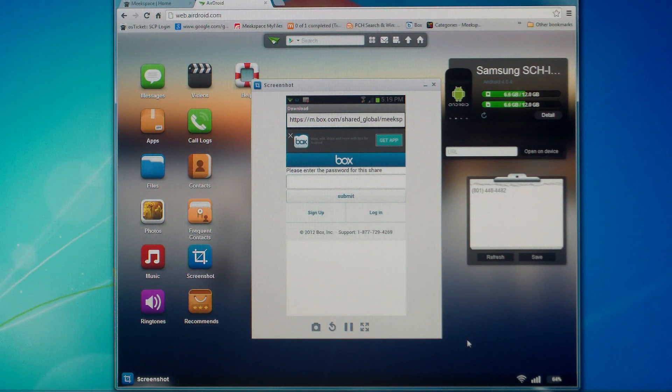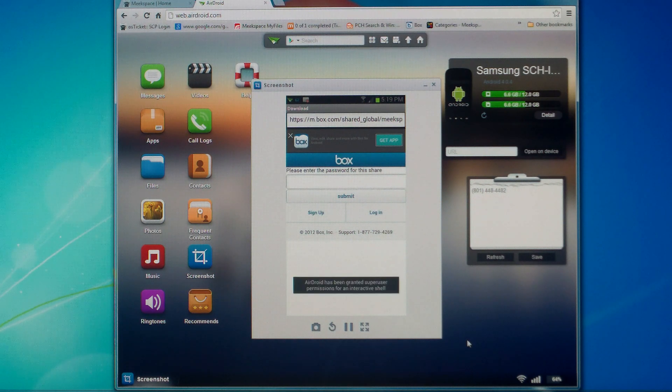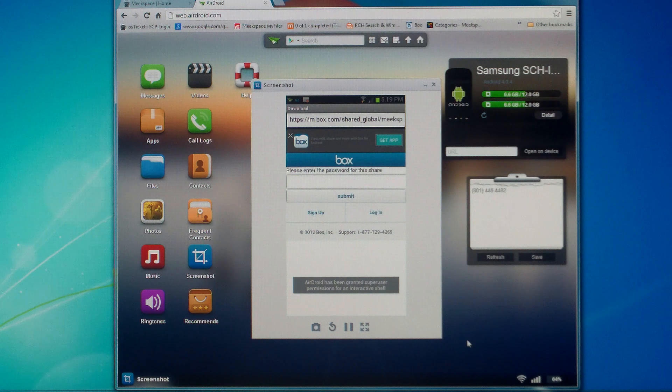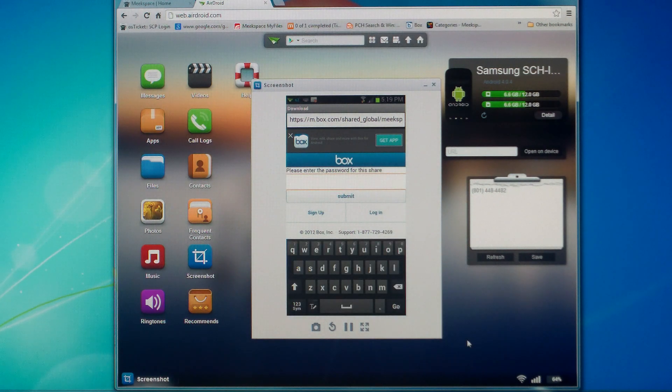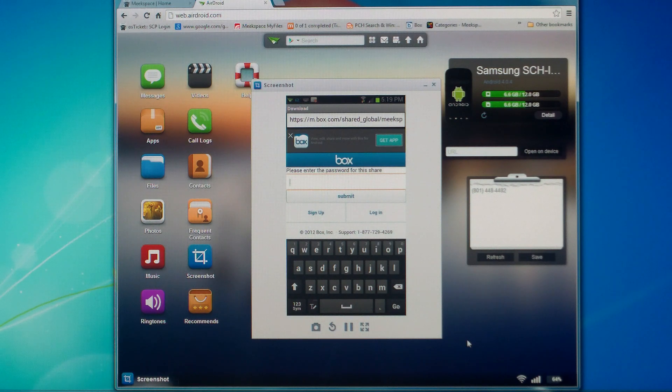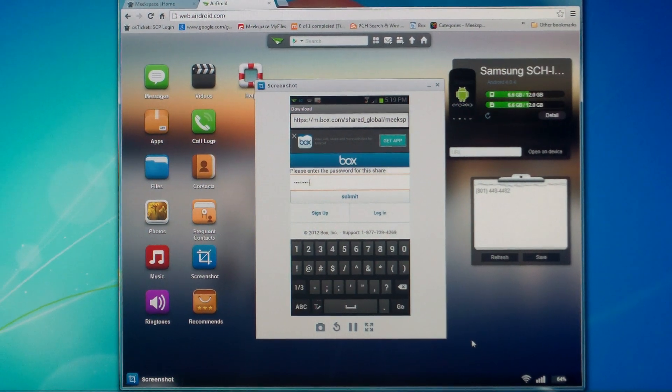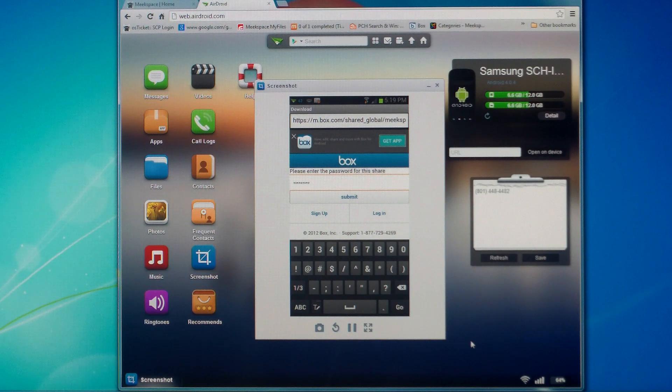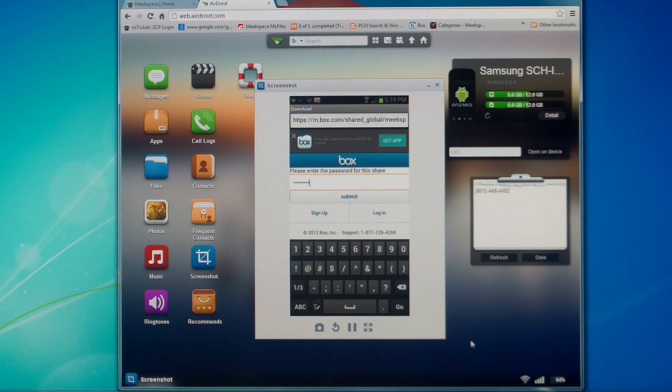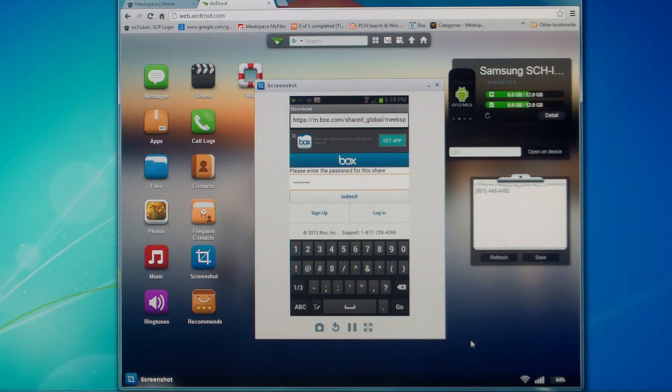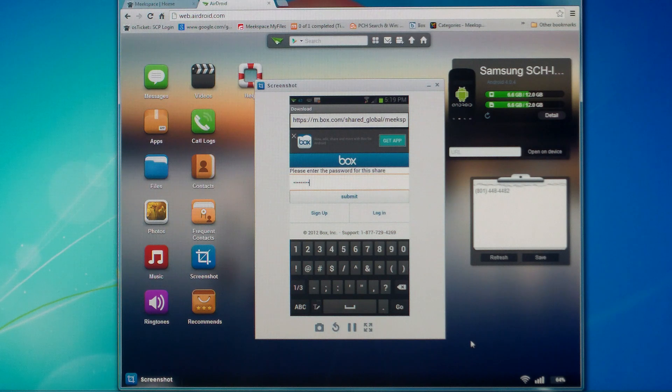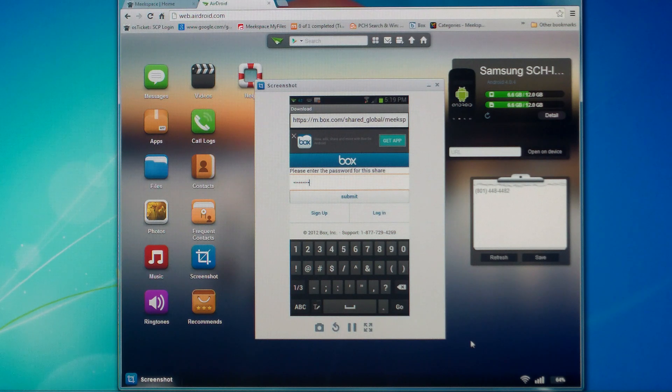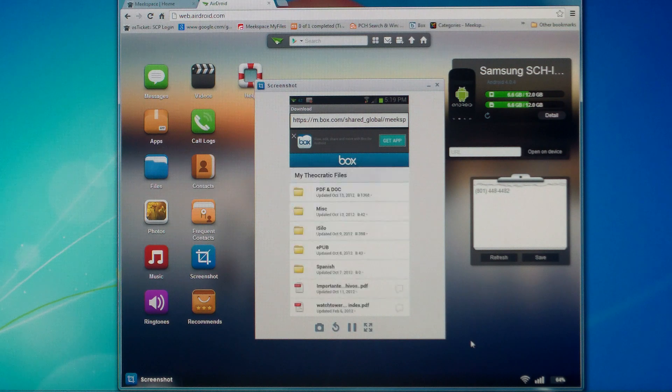Notice under the word box, it says in the blue line, please enter the password for this share. We're going to go ahead and enter the password that you get from meekspace.com. This password does change from time to time, so you'll need to log into meekspace.com and get the correct one. Once you enter that password, just go ahead and hit the submit button. Make sure you don't hit sign up or log in. Make sure you hit the submit button. That should log you into the box share.